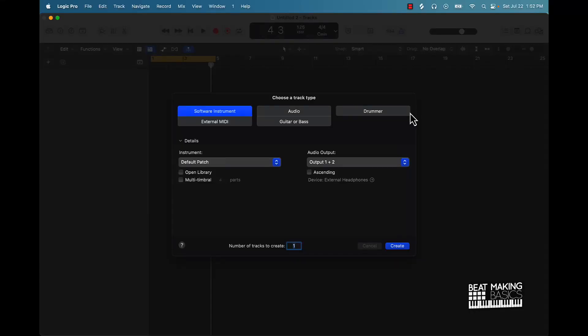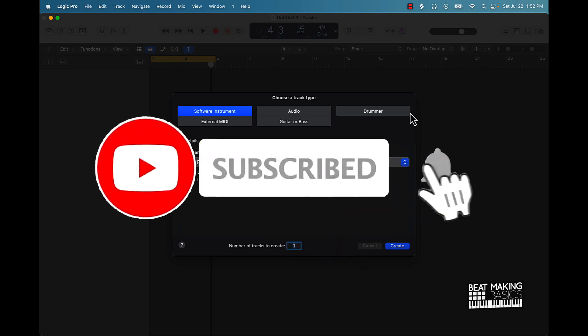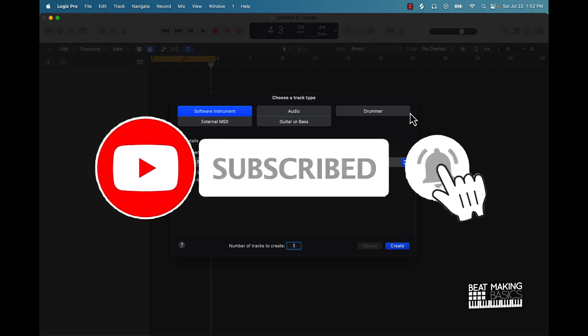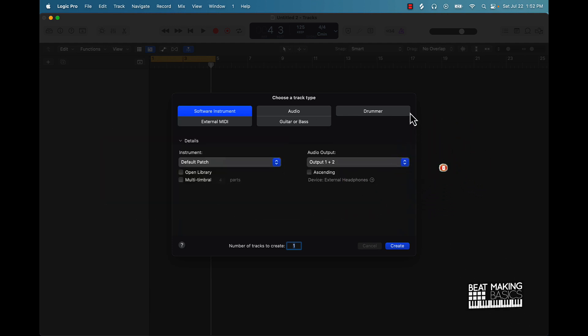What's going on YouTube, Beat Making Basics back again with another dope video. If you're new to the channel go ahead and subscribe because we're coming back to back with bangers. Today's video I'm going to be going over how to sample in Logic Pro 10 — this is the 2023 edition, so let's go ahead and jump right in.